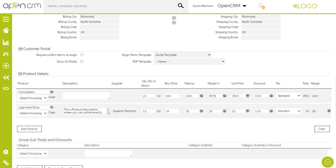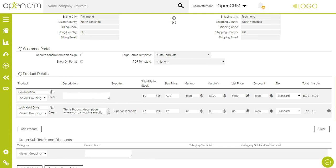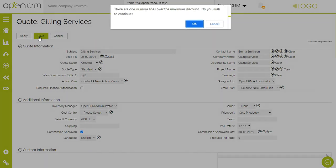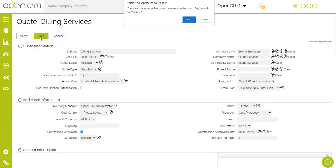Instead of, or as well as using price books, you can apply discounts at product line level. There is a safety net built in here that allows you to specify the maximum discount permitted. And if that discount is exceeded, then you get a warning popup. Note that system admins can override that warning, whereas standard users will have to work within the specified maximum discount.